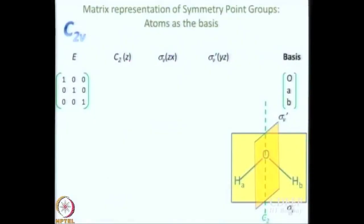What will be the matrix for E for this basis? No matter what the basis is, the matrix for E remains the identity matrix. In this case we have a 3-dimensional basis, so here also we have 1 0 0 / 0 1 0 / 0 0 1.